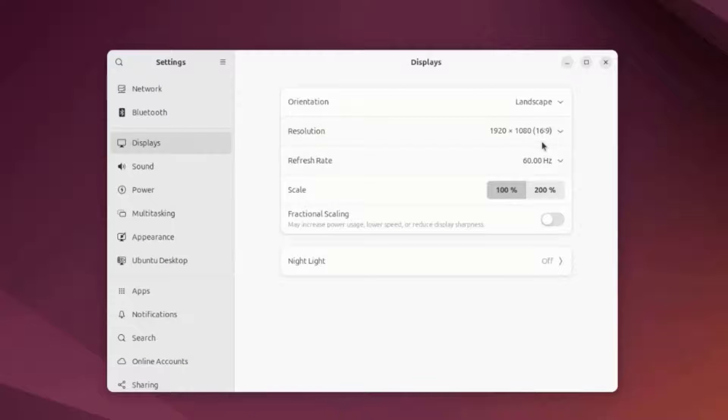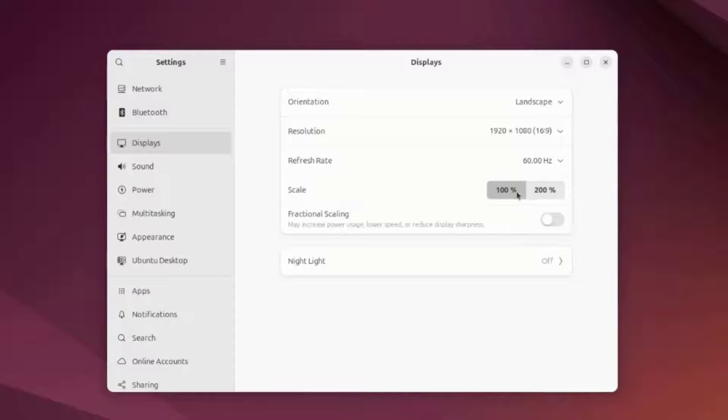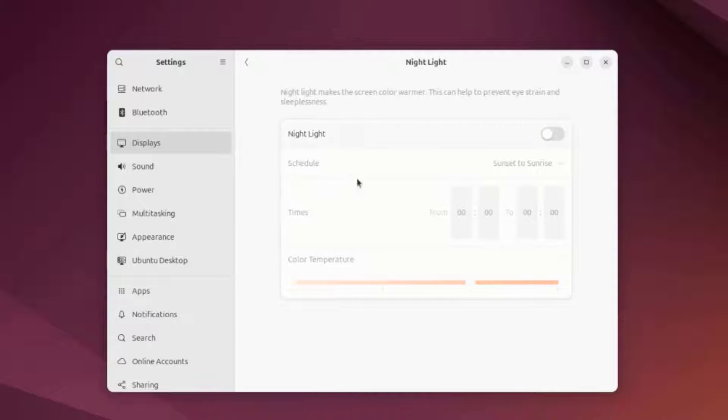This is Displays. I can change the resolution here. This is the Scale.